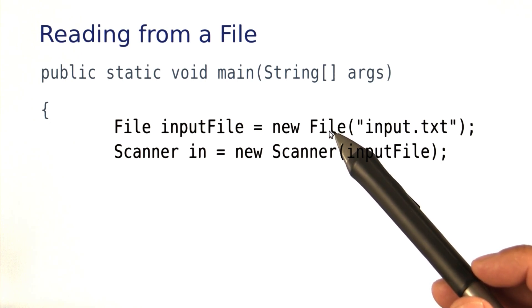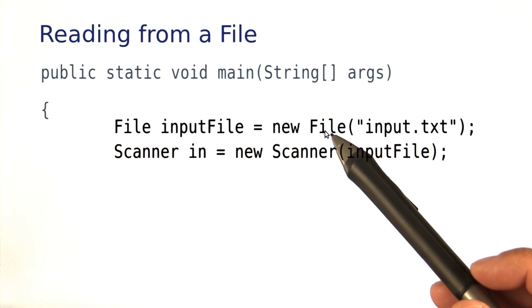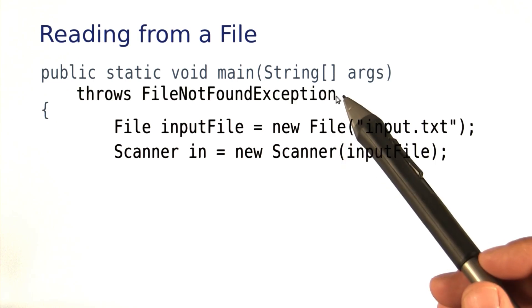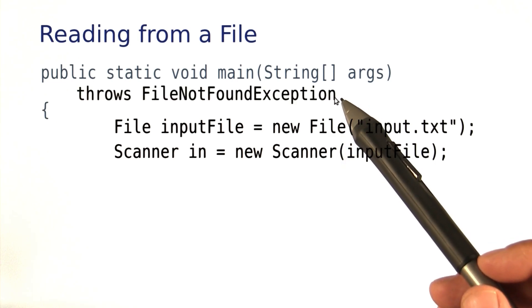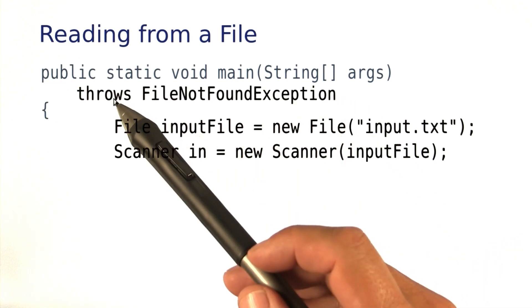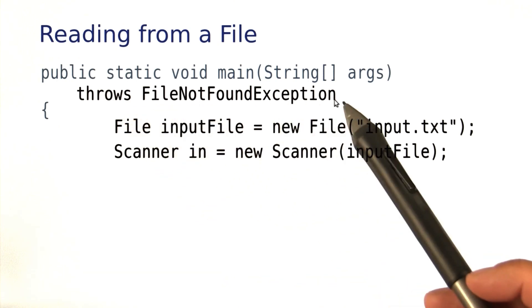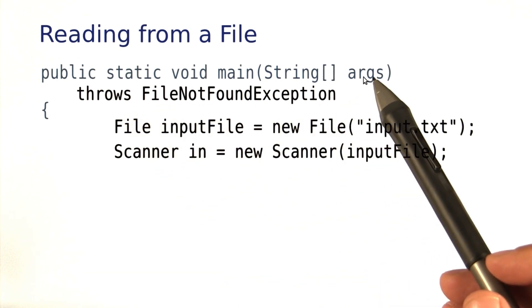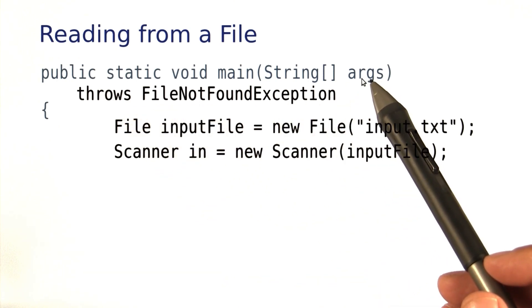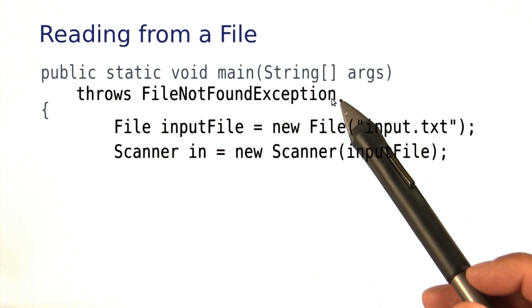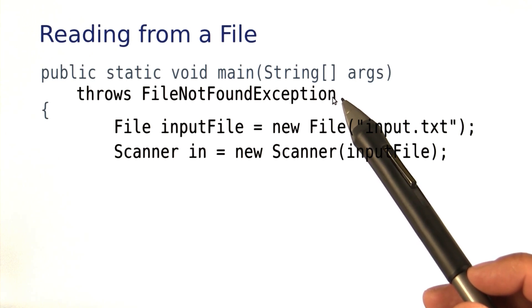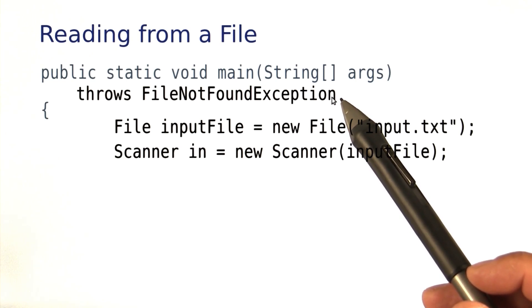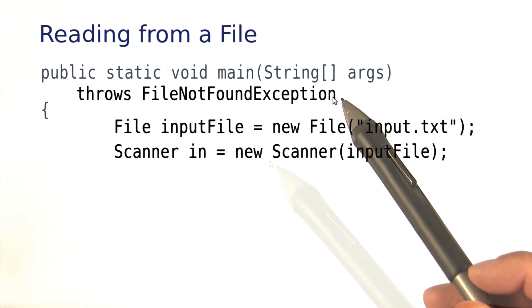That exception is considered so serious that we must tell Java that we're aware of it. That's done by putting this clause, throws FileNotFoundException, behind the main. We're not covering exception handling in this course, so this is just another one of those things that I'm going to have to ask you to just do.